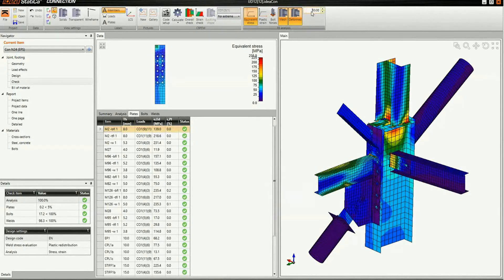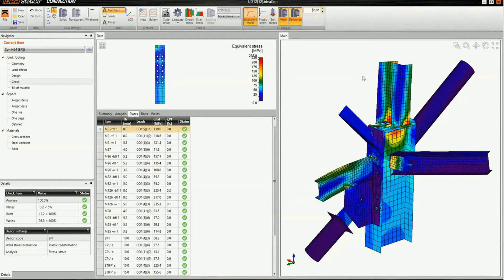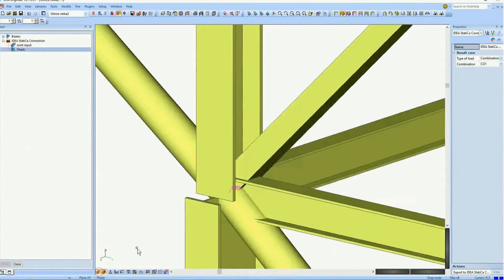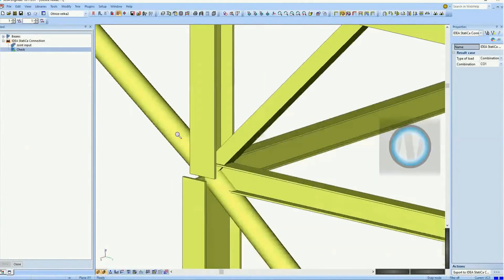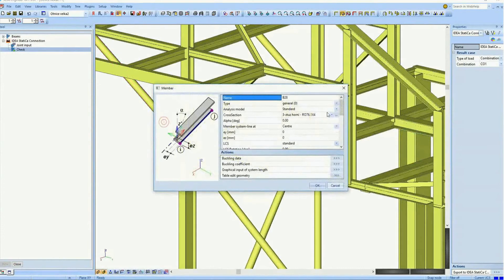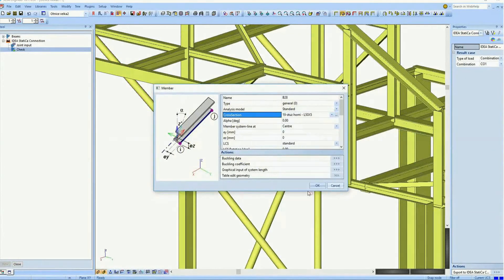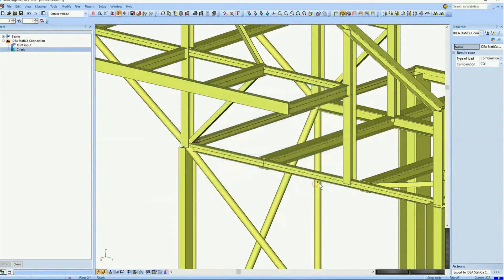We can see right away how the joint is deformed. Now we save the model and come back to SIA Engineer. We adjust the cross section of the diagonal from circular hollow section to L angle profile and run the linear analysis in SIA Engineer again.